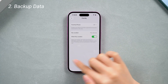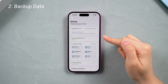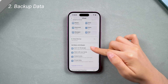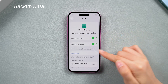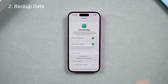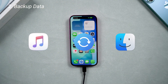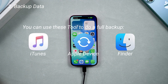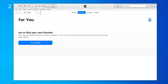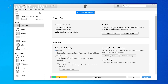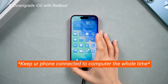Then backup your data, because downgrading will cause data loss. If you have iCloud Plus, you can do a full backup on iCloud, then restore your data directly from iCloud after the downgrade. If you don't have that much iCloud space, it's recommended to use iTunes to backup your files — it's more comprehensive and you don't need to pay for it.